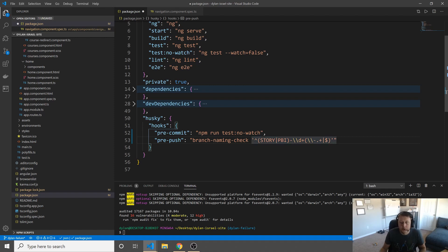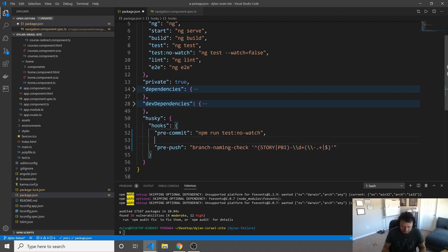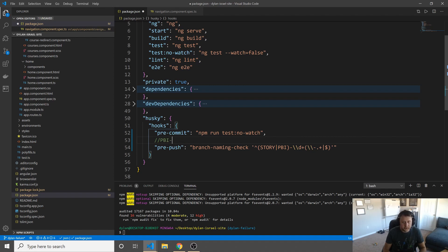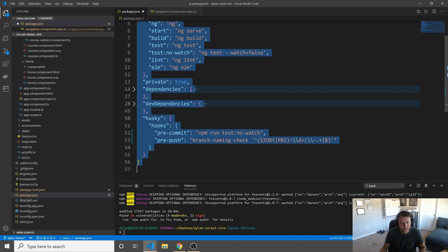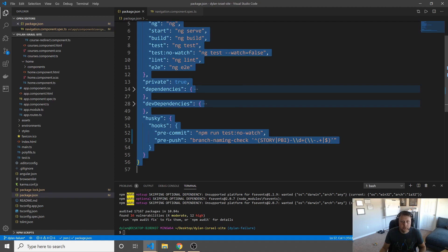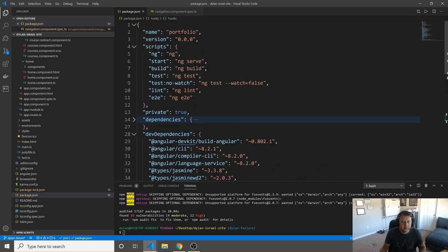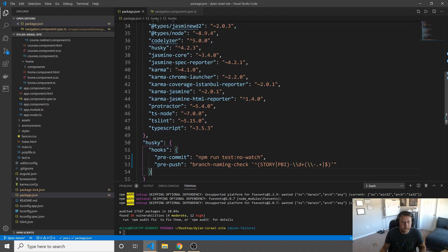Okay, cool, quite a bit going on here. But essentially what we're saying here is we want an example to be something like this. Story, dash, 1234, dash, anything after that could be anything. Or we want it to be PBI, dash, 1234, dash, anything. That's how we want to format our branch names. And so what's going to happen here, oh, just overwrite, okay.